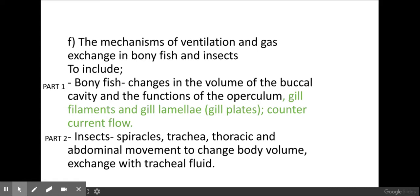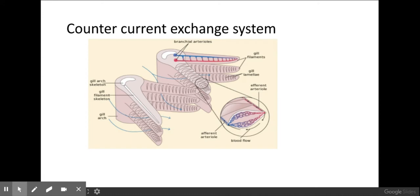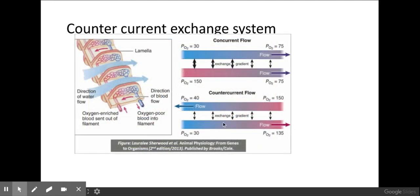That covers the gill filaments and gill lamellae. Now let's look at the countercurrent exchange system within fish in more detail. As you can see, the blue arrow represents the water which flows over the gill filaments, but the blood is actually moving in the opposite direction. Here I have blood flowing in one direction and water flowing in the other direction. If you look at the numbers — the partial pressure of oxygen — you can see a difference in the concentration of oxygen throughout this process.